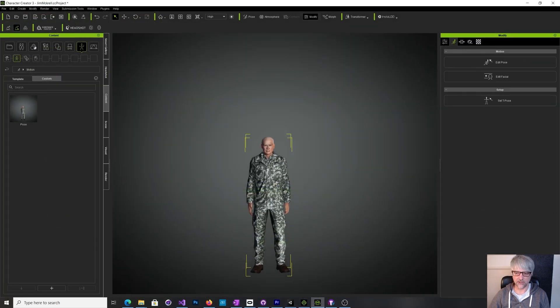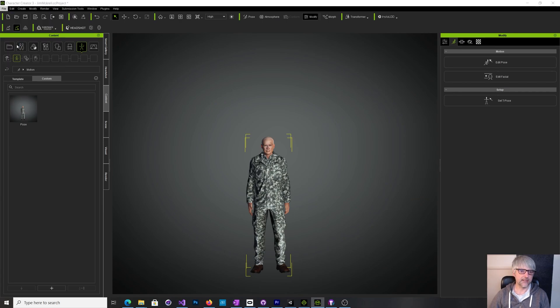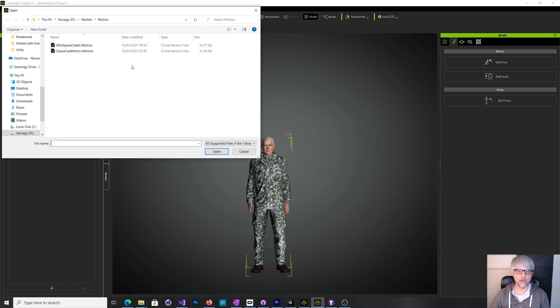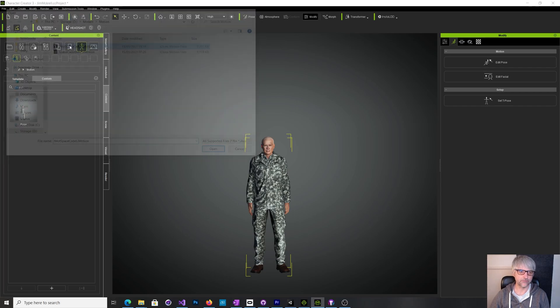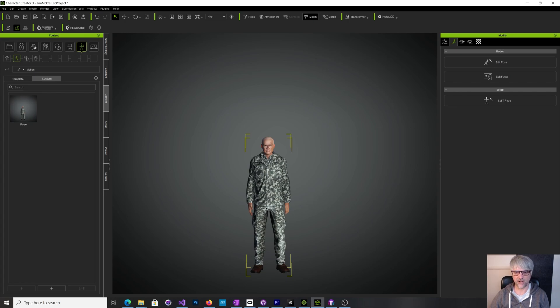If you go into Character Creator, here's my character. So I want to animate and you say well okay let's import the motion. So you import it and then he just looks in this kind of one frame of that motion, so it's not really that useful.